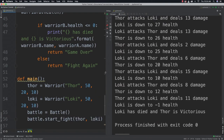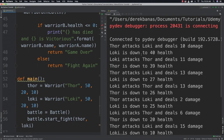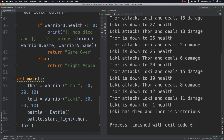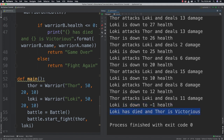Running it, you can see Thor attacks Loki dealing 10 damage and Loki drops to 40 health, Loki attacks Thor dealing 11 damage, and they fight back and forth until finally Loki drops to negative one health — Loki has died and Thor is victorious. Hopefully you enjoyed this tutorial! All the code is available in the resources section below, and please leave your questions and comments.